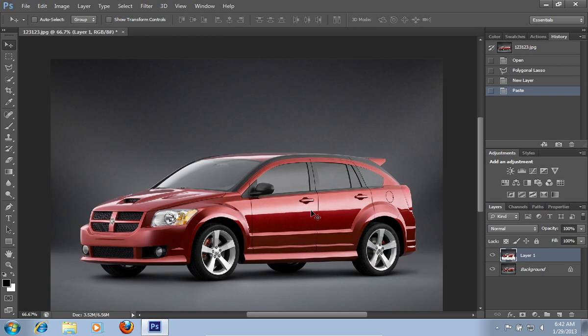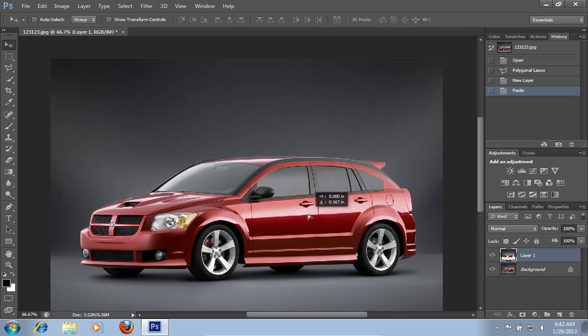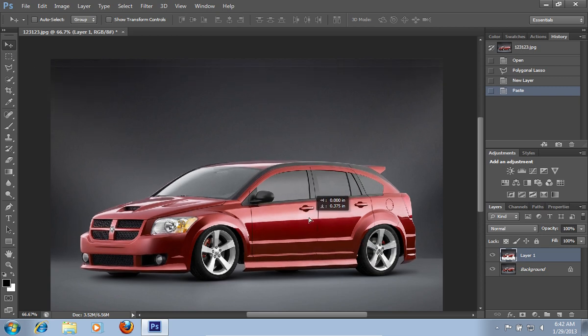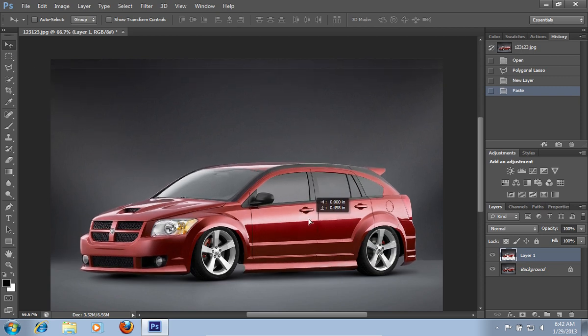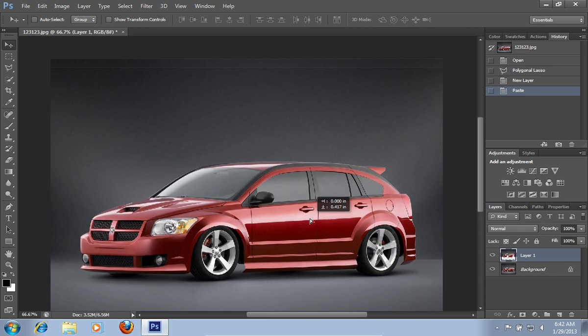Click on the car and while holding the selected area, move it down to make your car lower.